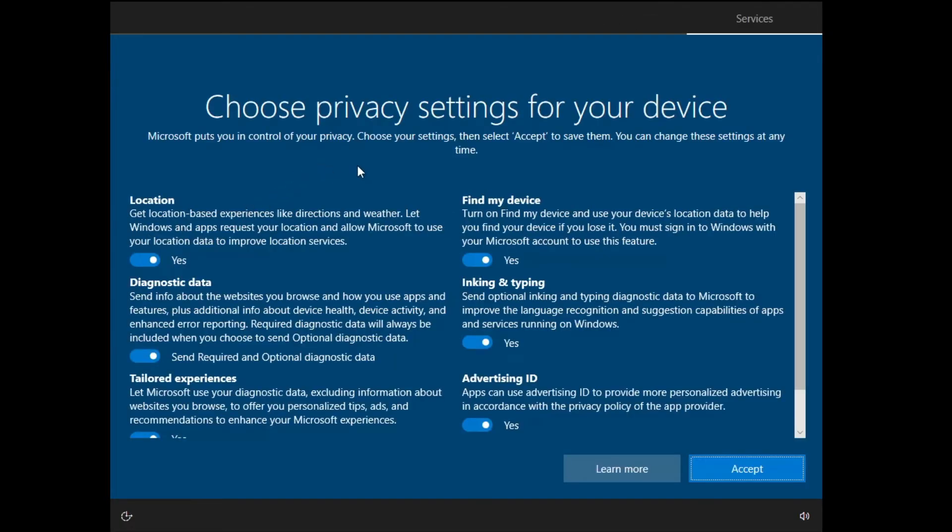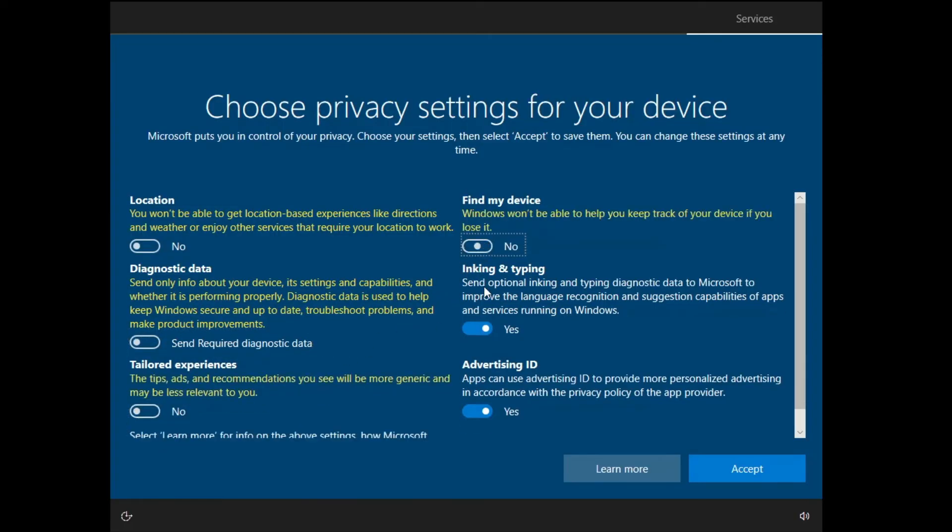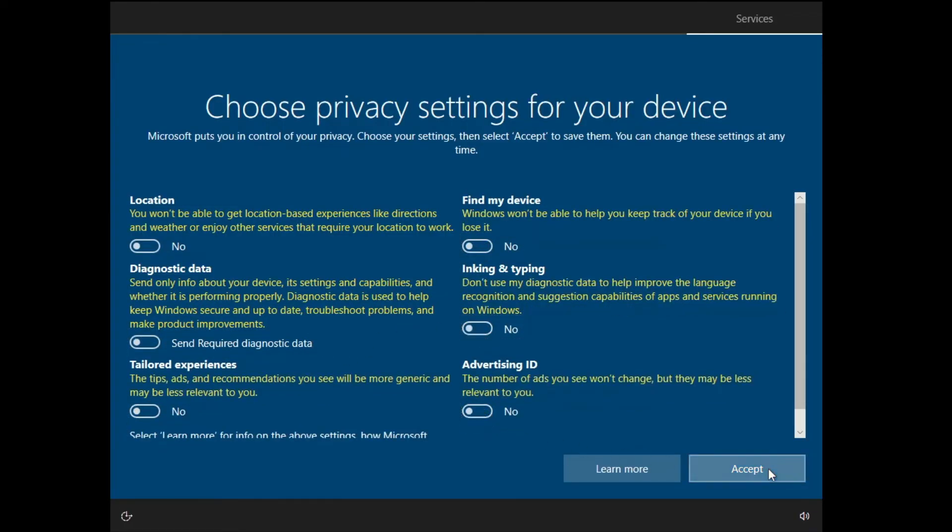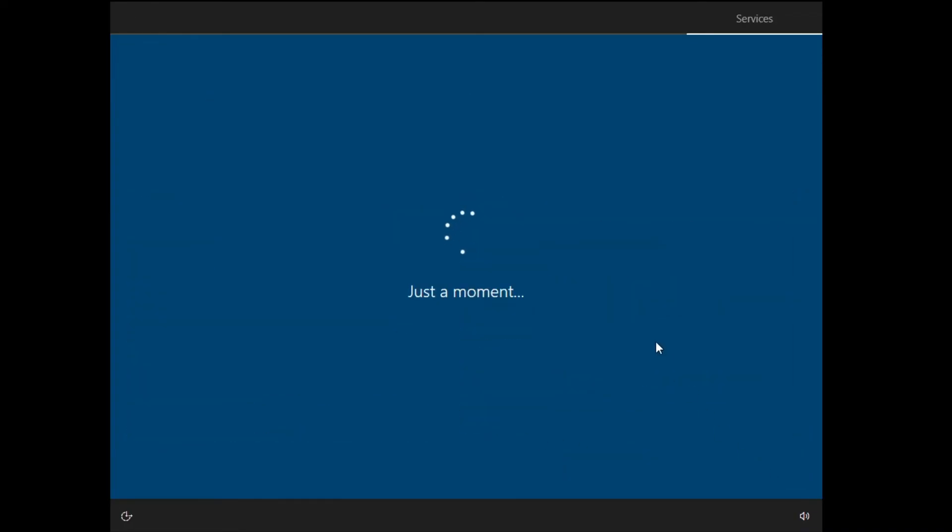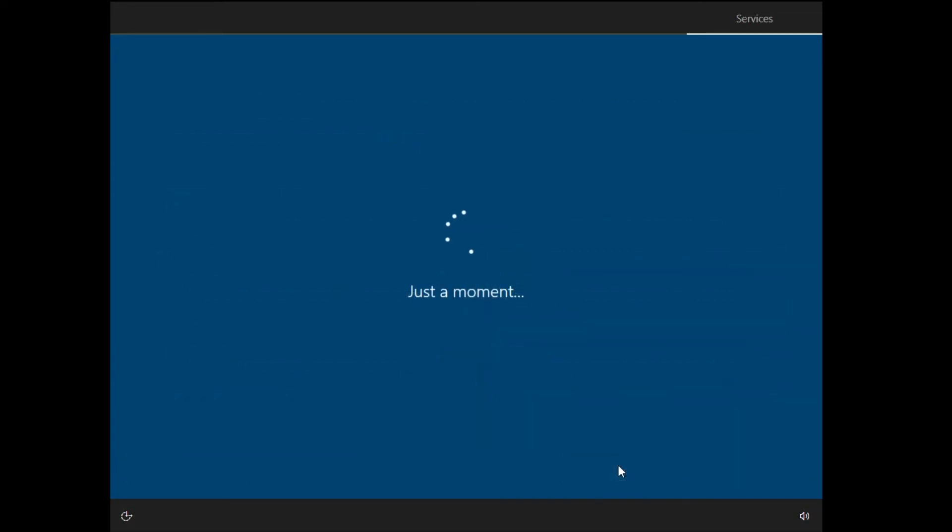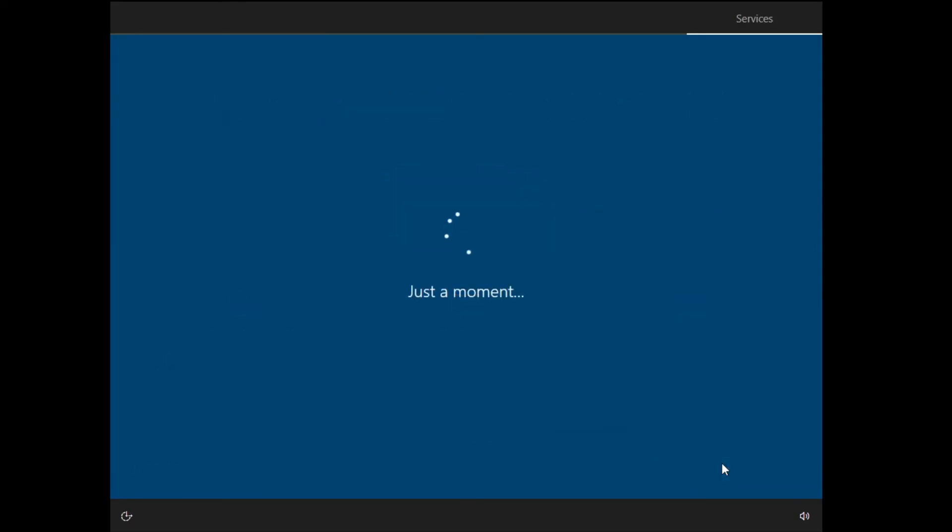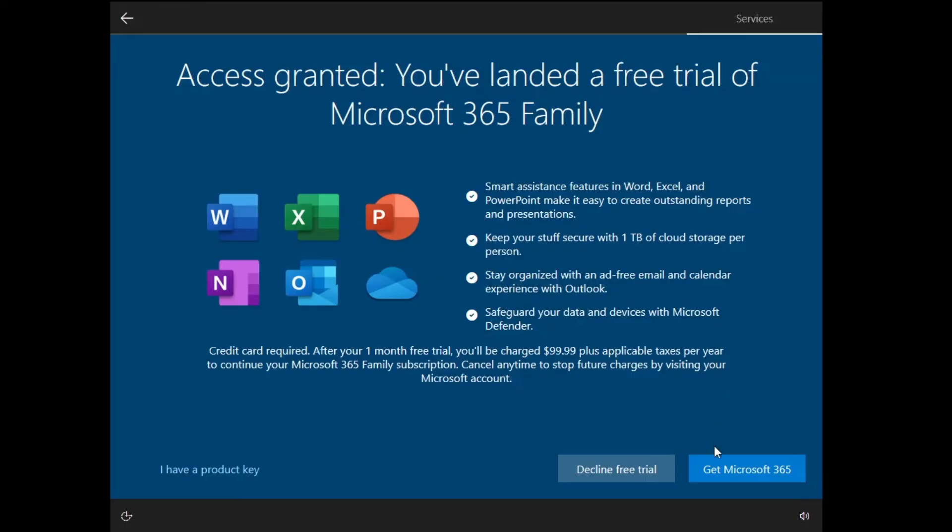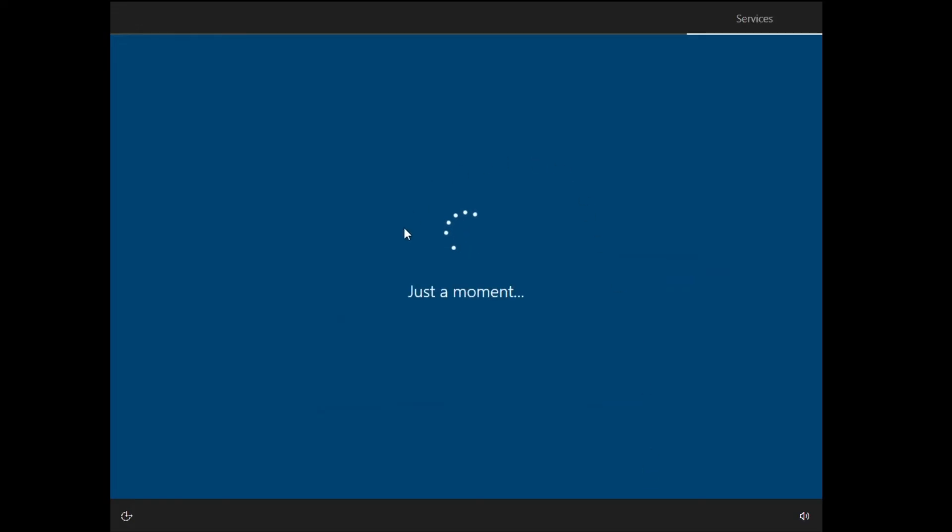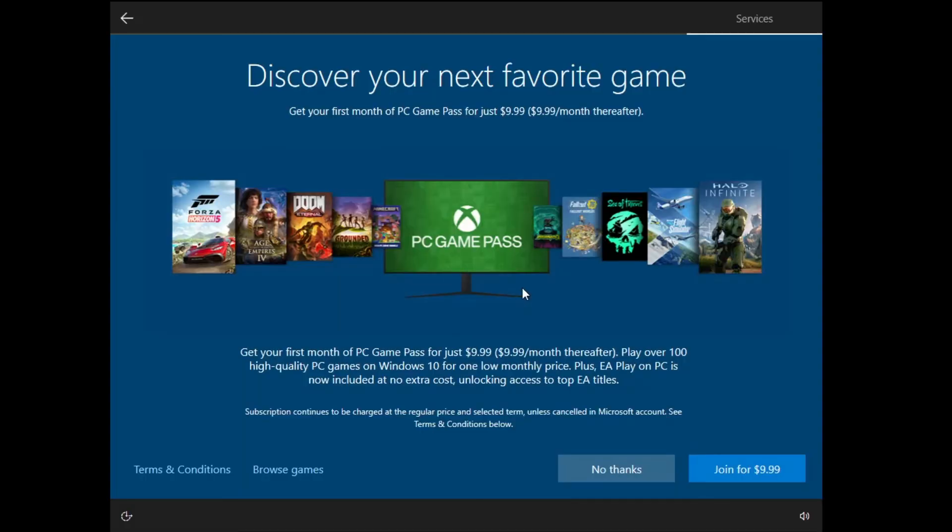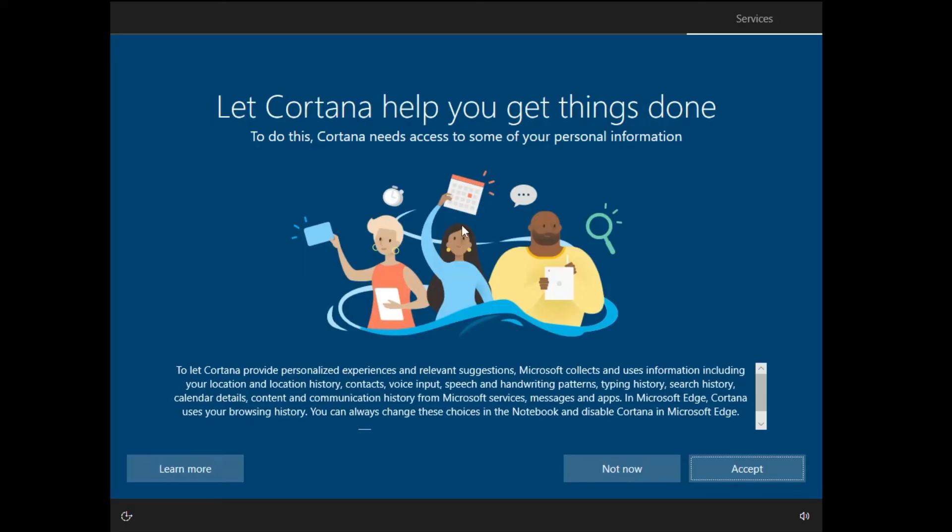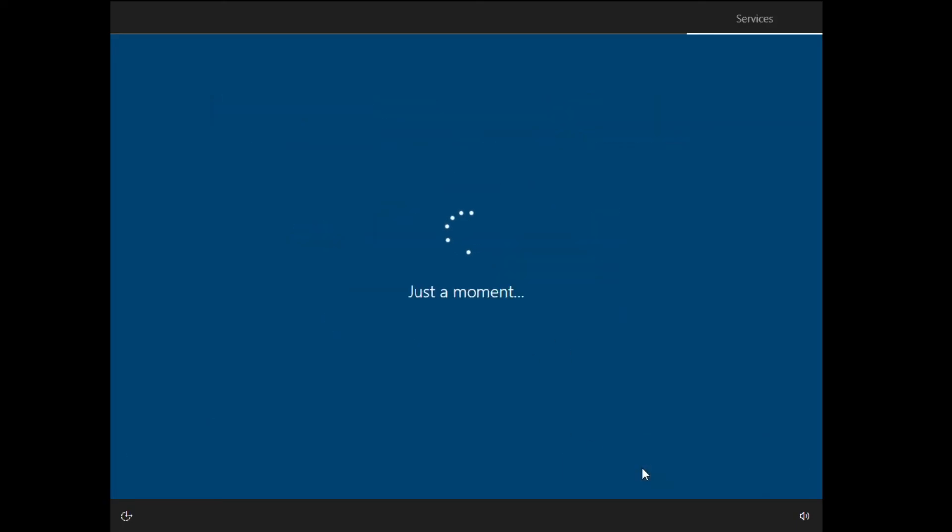Then it will ask you the privacy settings. I would recommend you to disable all of them as of now and click on Accept. Click on Skip, click Remind me later, click Decline free trial, click on Decline. Now these all are optional; if you want to try them you can go ahead and try them. I will skip everything as of now. No thanks, not now.